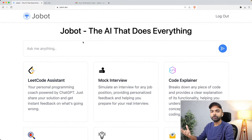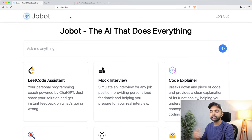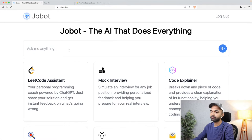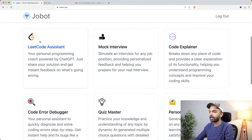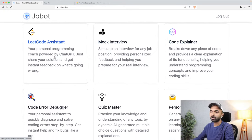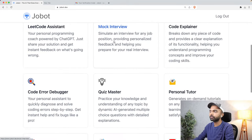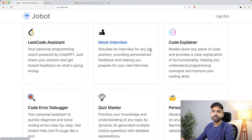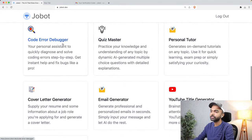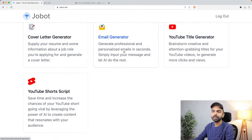Here's what we are going to look at today. If you open jobot.dev, and if you were following along, you will notice a difference from the previous lesson. Jobot.dev opens up to this page where not only do you have an input box where you can ask anything, but you also have a bunch of skills that Jobot has already learned. There is a lead code assistant, a programming assistant, a mock interviewer, a code explainer, a code error debugger, a quiz master, a personal tutor, cover letter generator, email generator, et cetera.